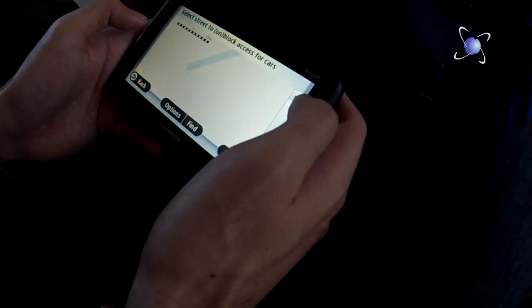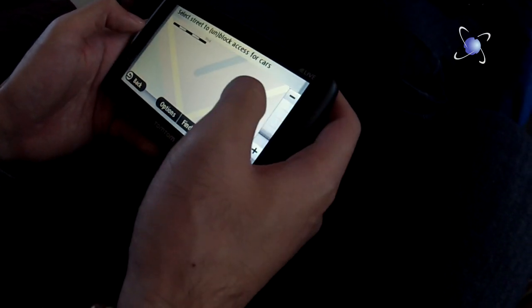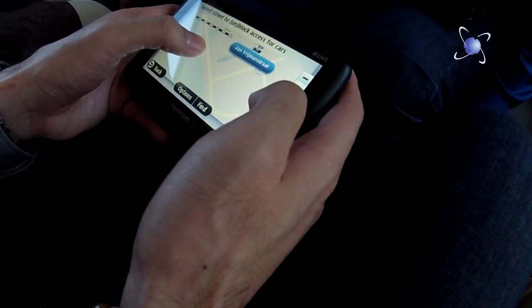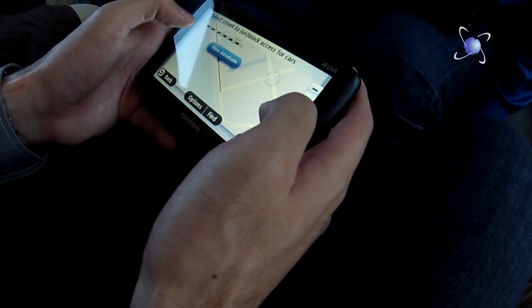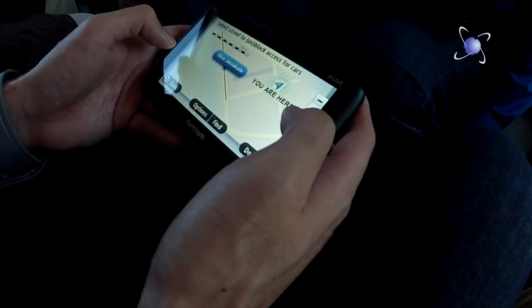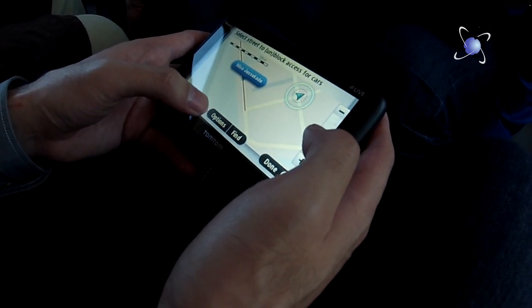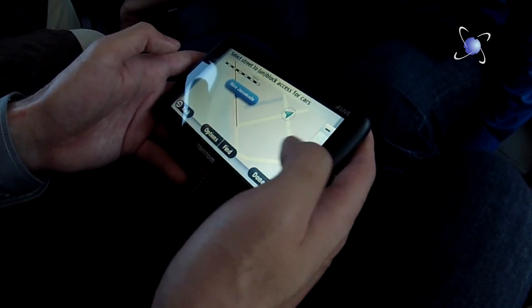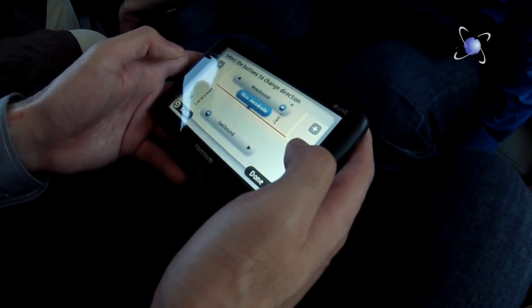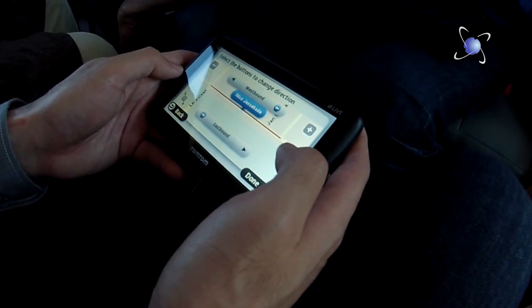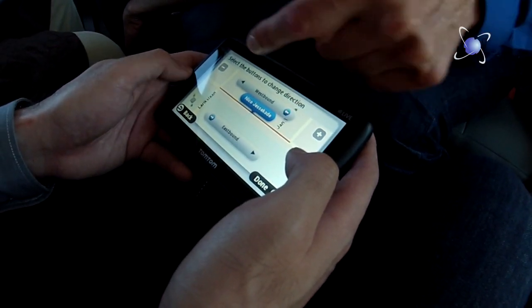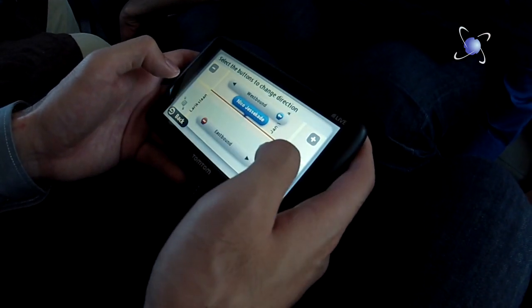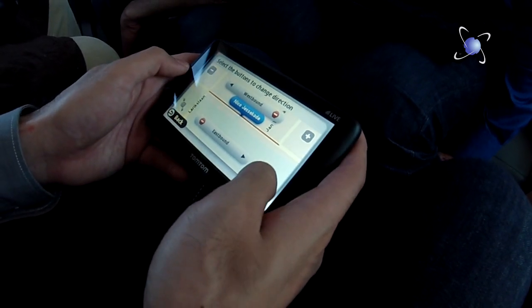Select the correct road segment. So now it asks what should be done. You get the information of what it currently is — it is open westbound, it is open eastbound. So what would you make it? You want to close it in both directions. Done.